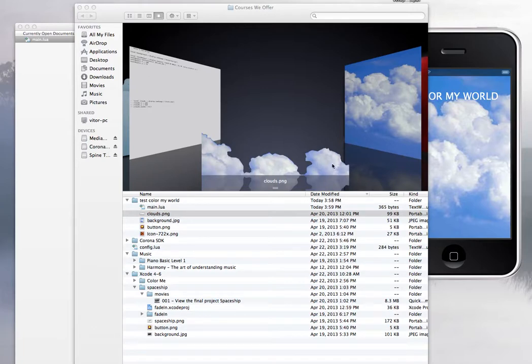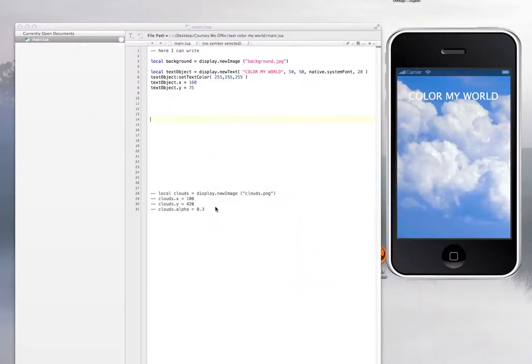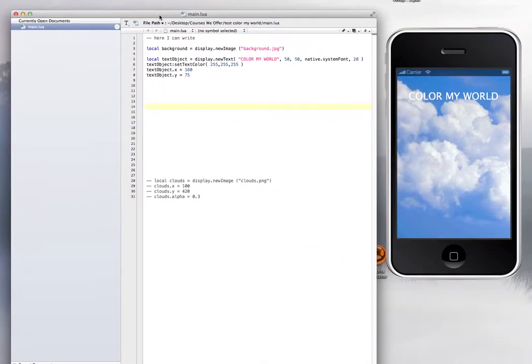We have this image, the clouds.png. Once you have the image right there, then everything else is very simple. We're back here in the editor and the simulator.